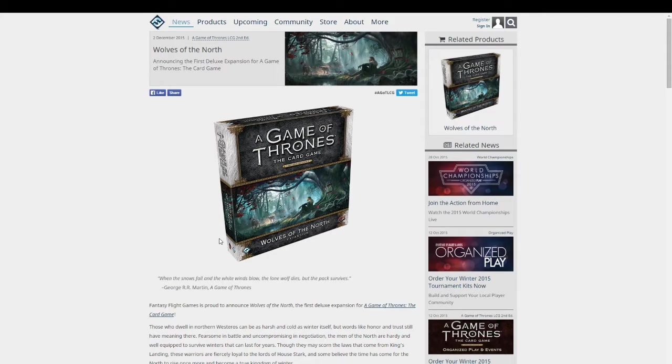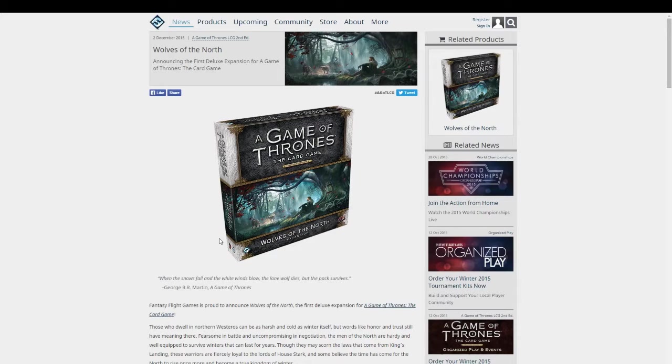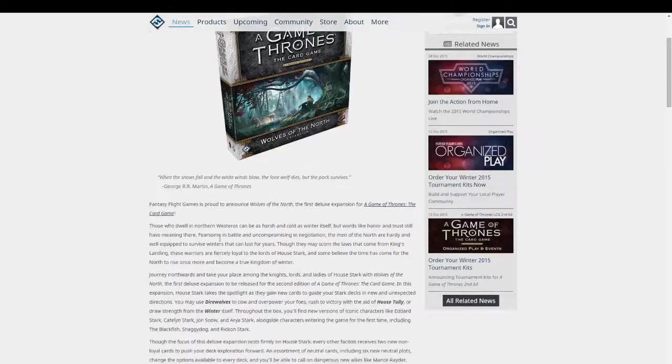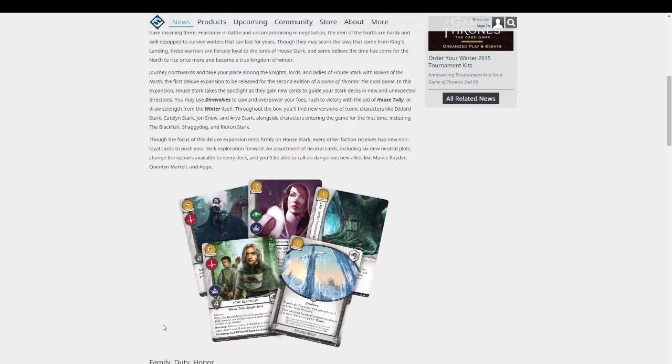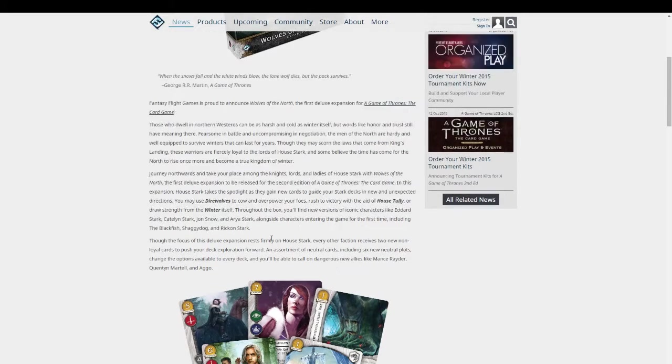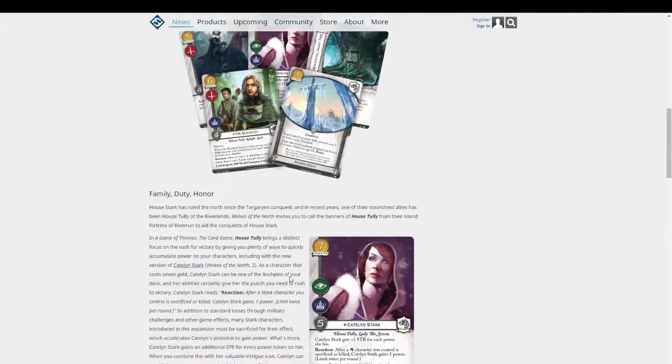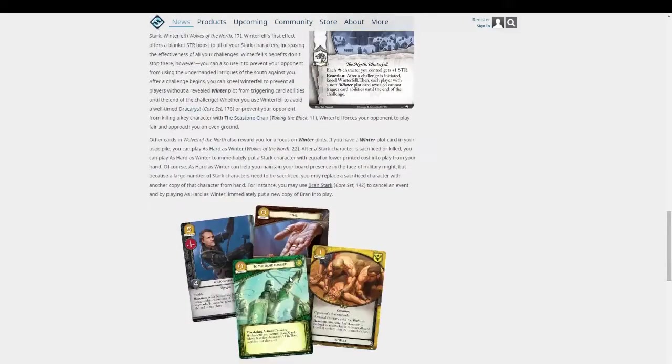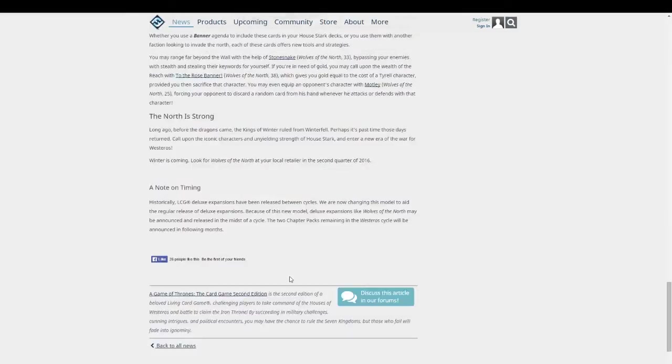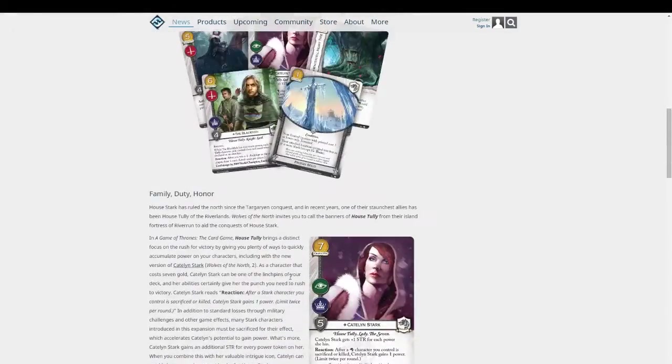It comes out second quarter of 2016, so next summer, which will give us a good amount of time to get some chapter packs in. Which is good, because the other houses are going to need some time to adjust, because there are some nasty cards in this expansion. They reveal a bunch of neat cards, and they also reveal some cards from the expansions that I hadn't seen quite as detailed.